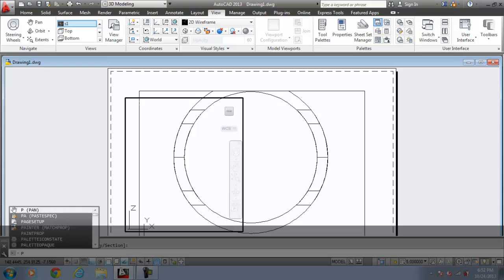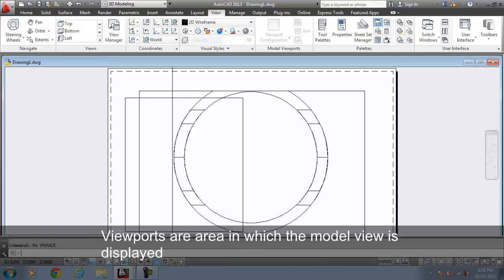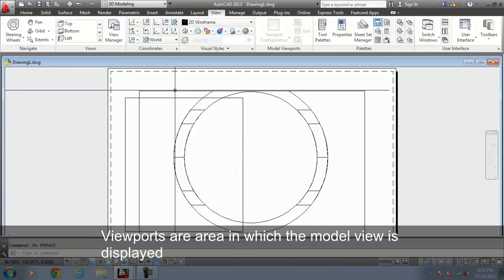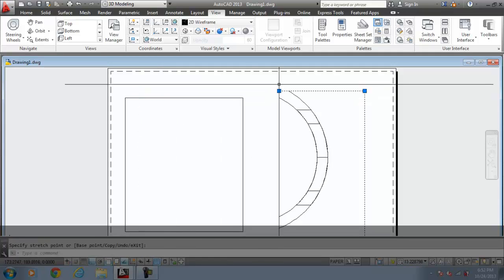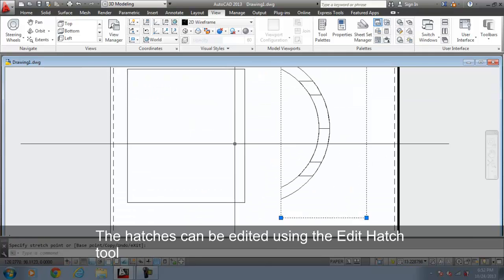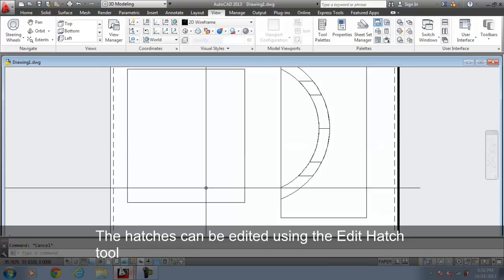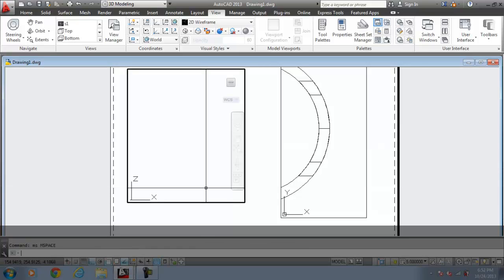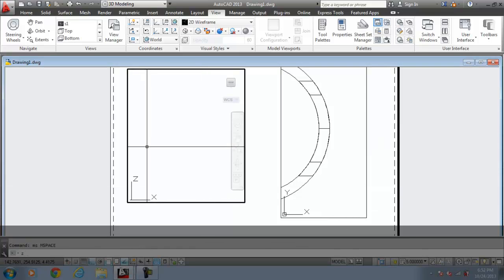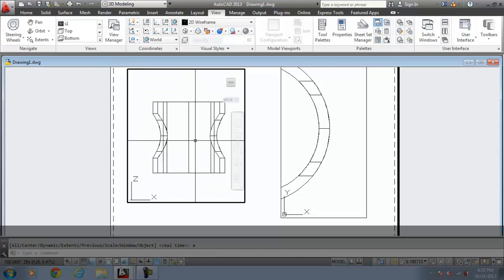Now I will come into the paper space. I was in the model space. Adjust the viewport to accommodate the new view. So go for the MS command. Zoom all to see the generated view. Come to the paper space again.